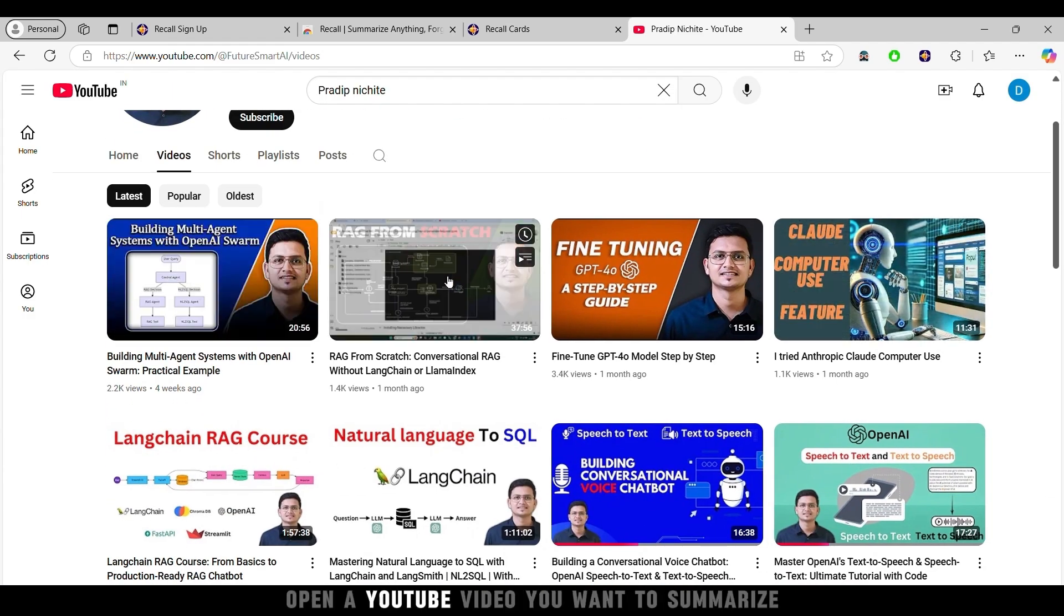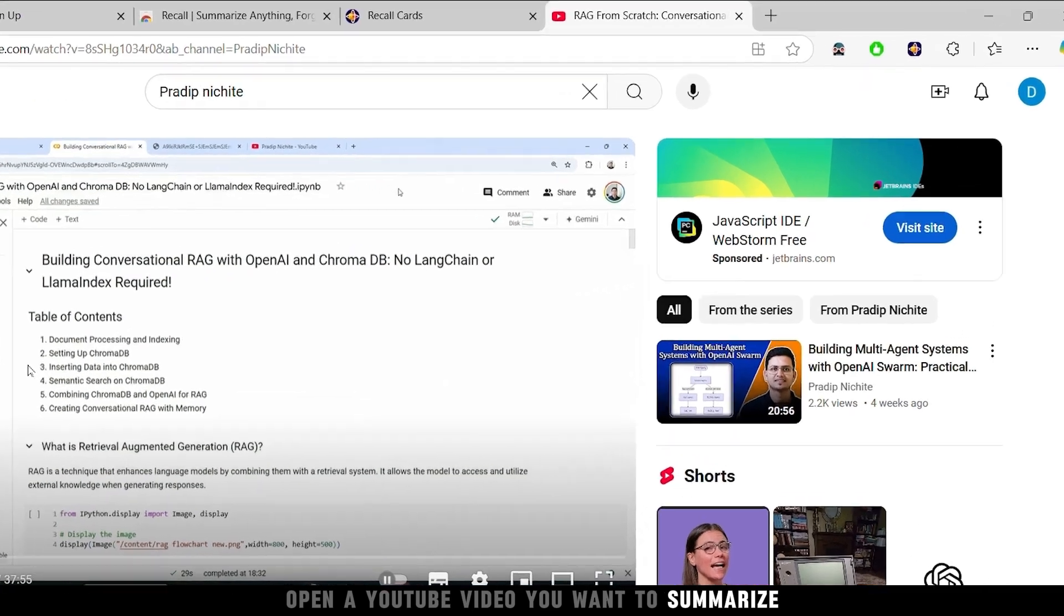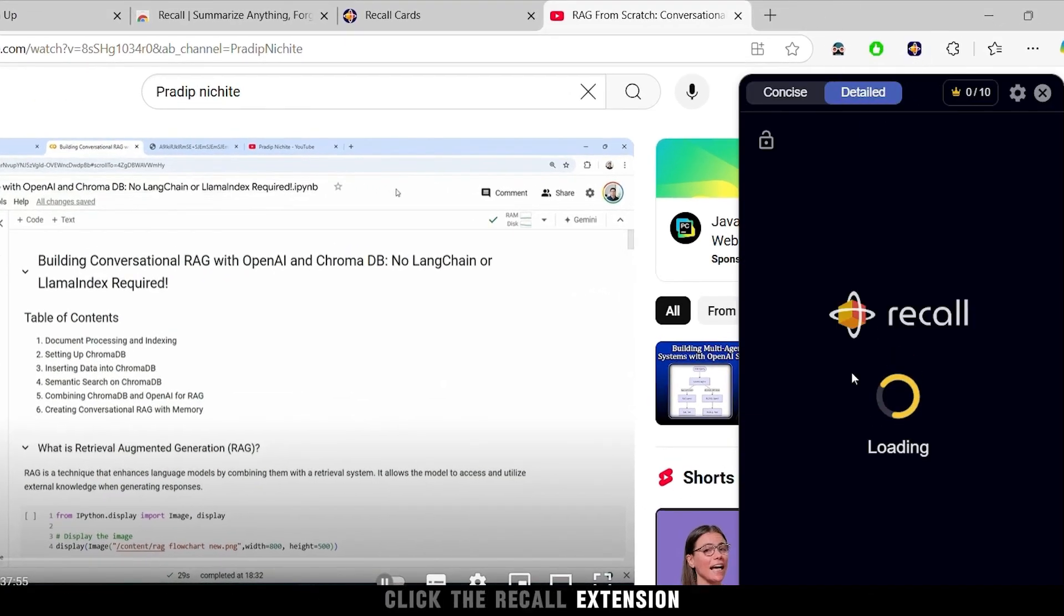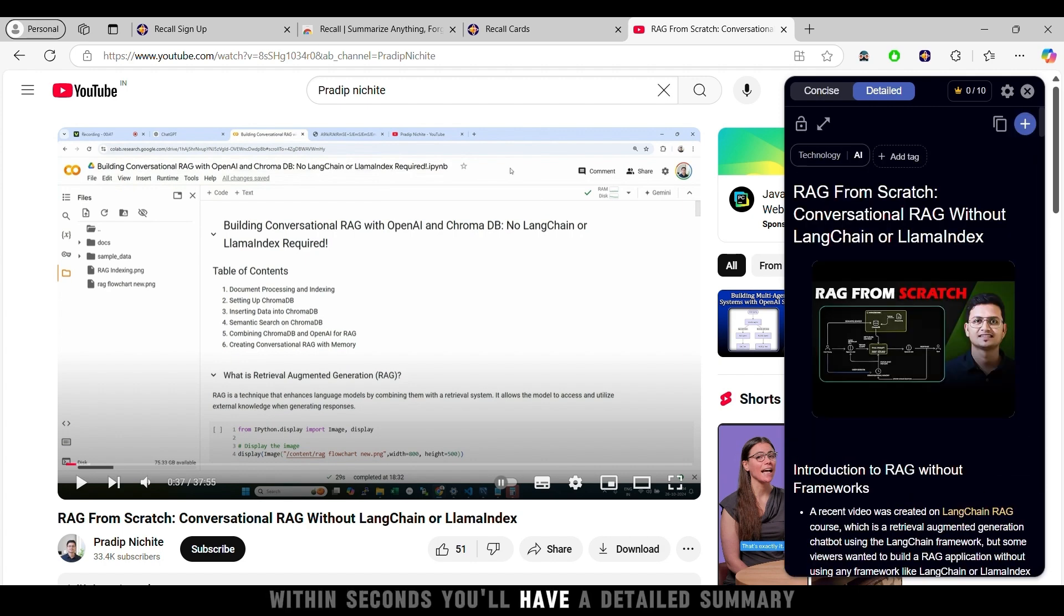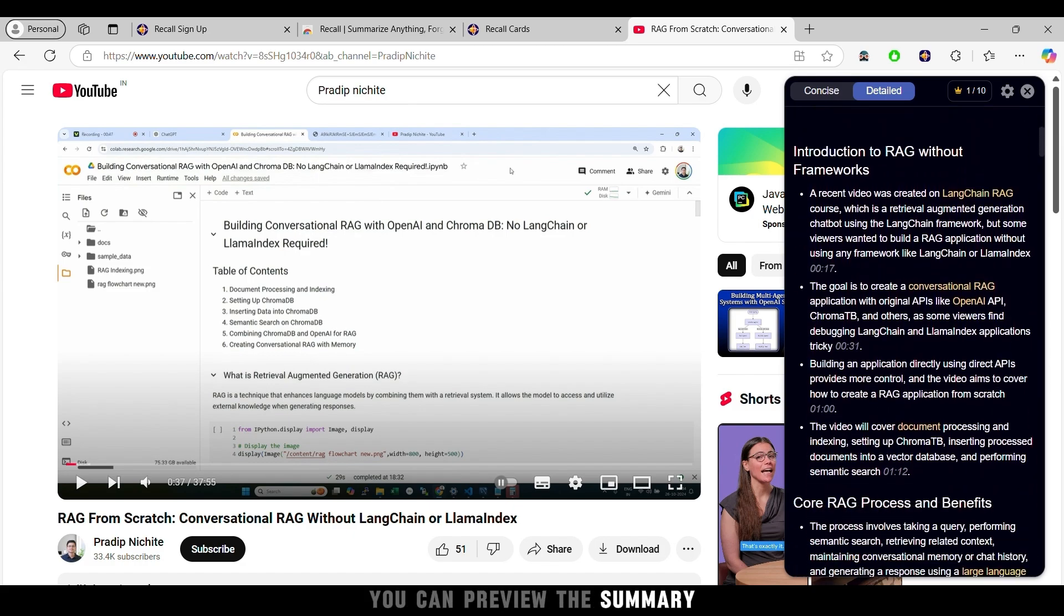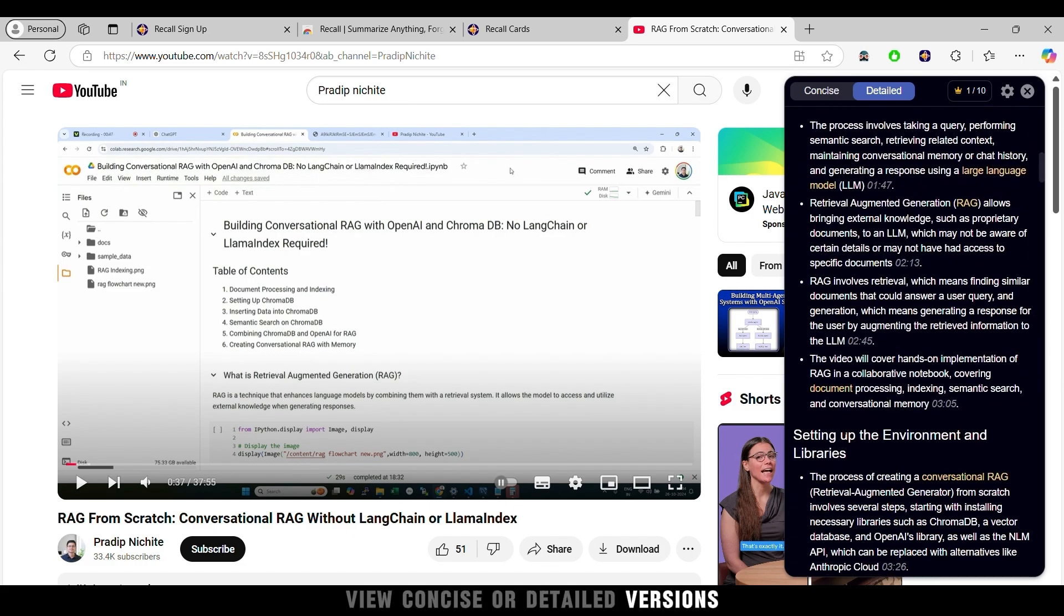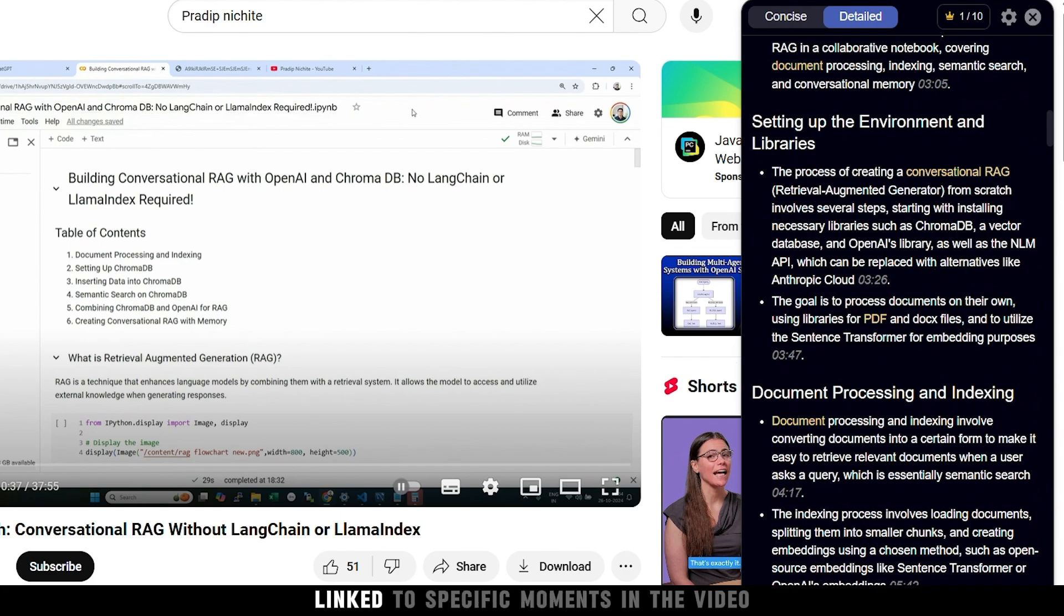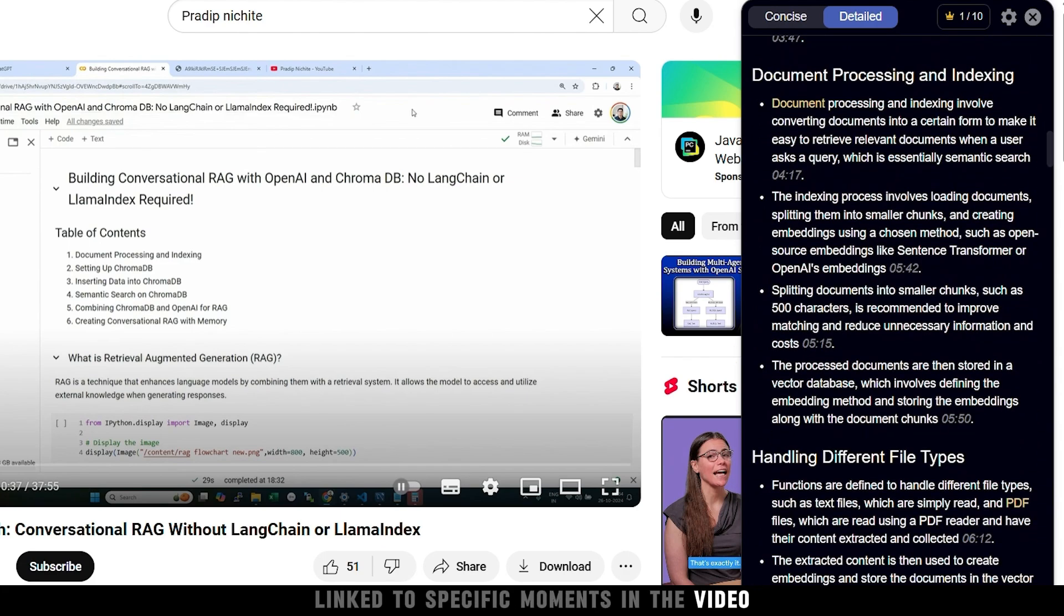Open a YouTube video you want to summarize. Click the Recall extension, and it processes the video data. Within seconds, you'll have a detailed summary covering key points from the video. You can preview the summary, view concise or detailed versions, and even see timestamps linked to specific moments in the video.